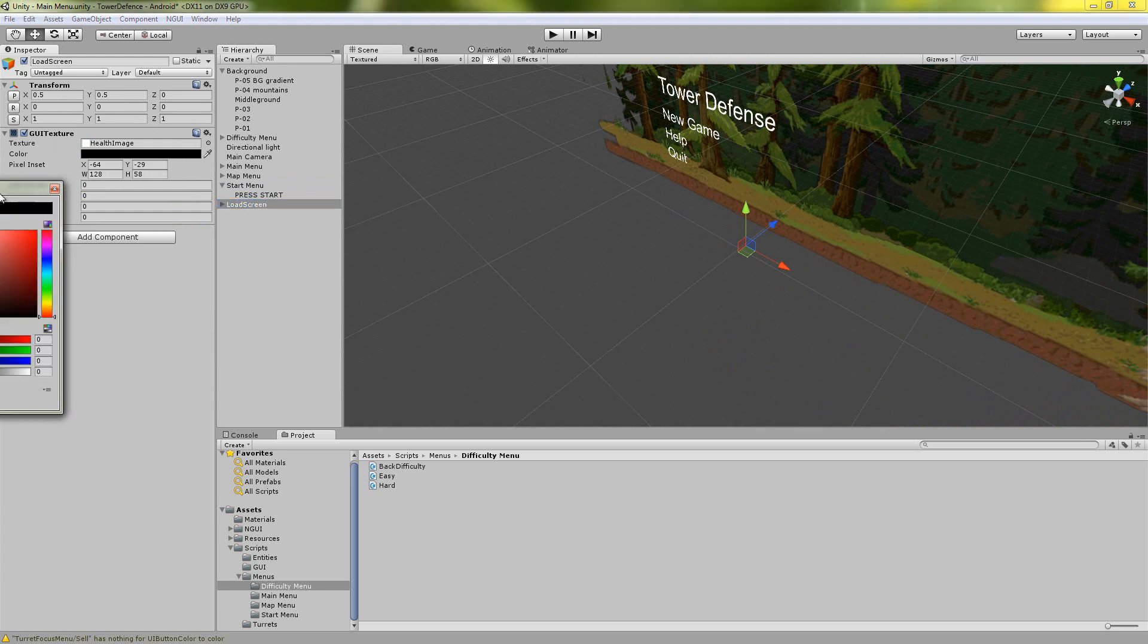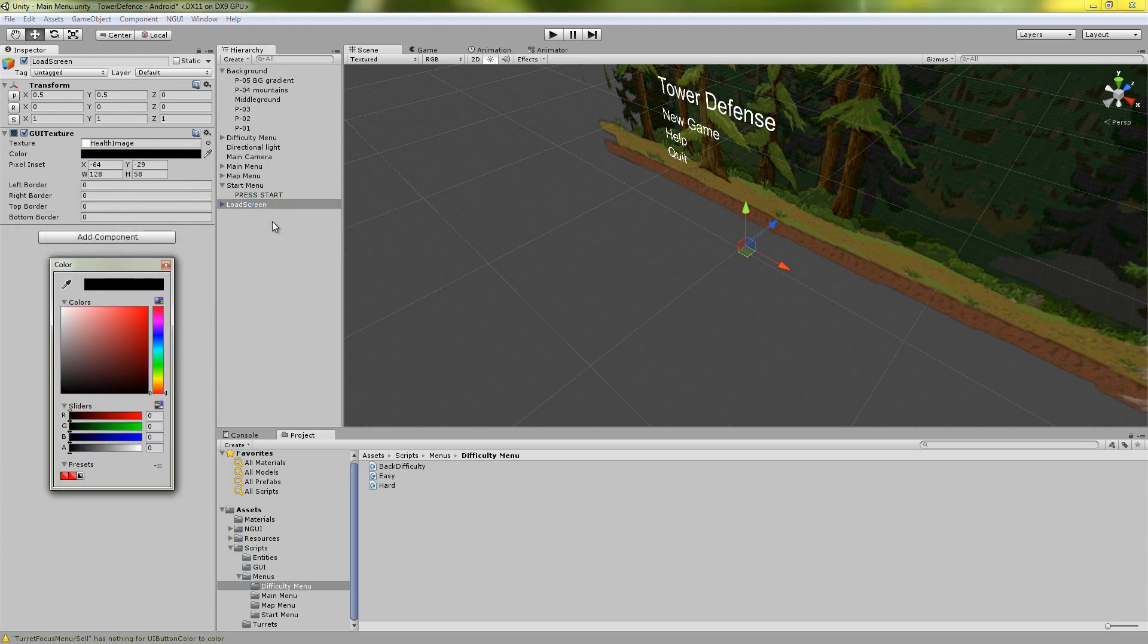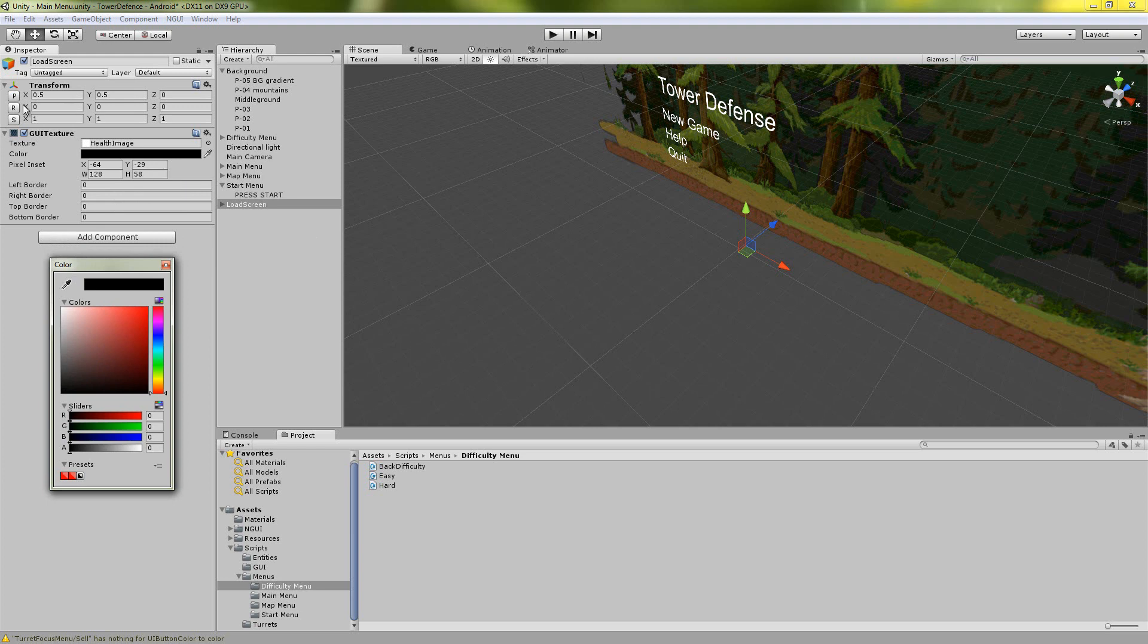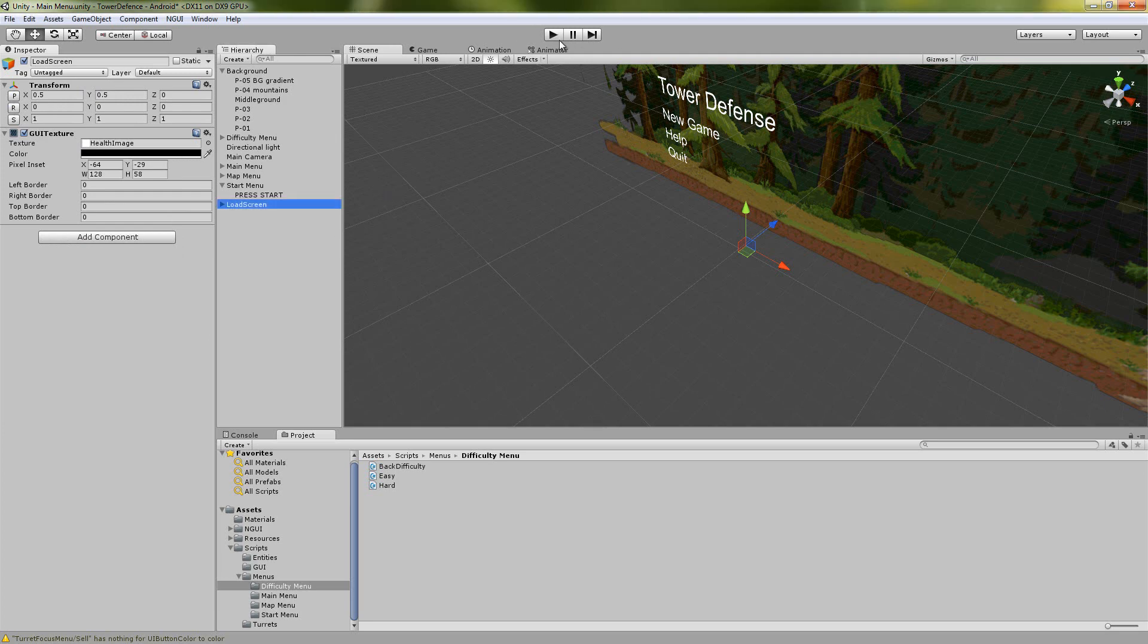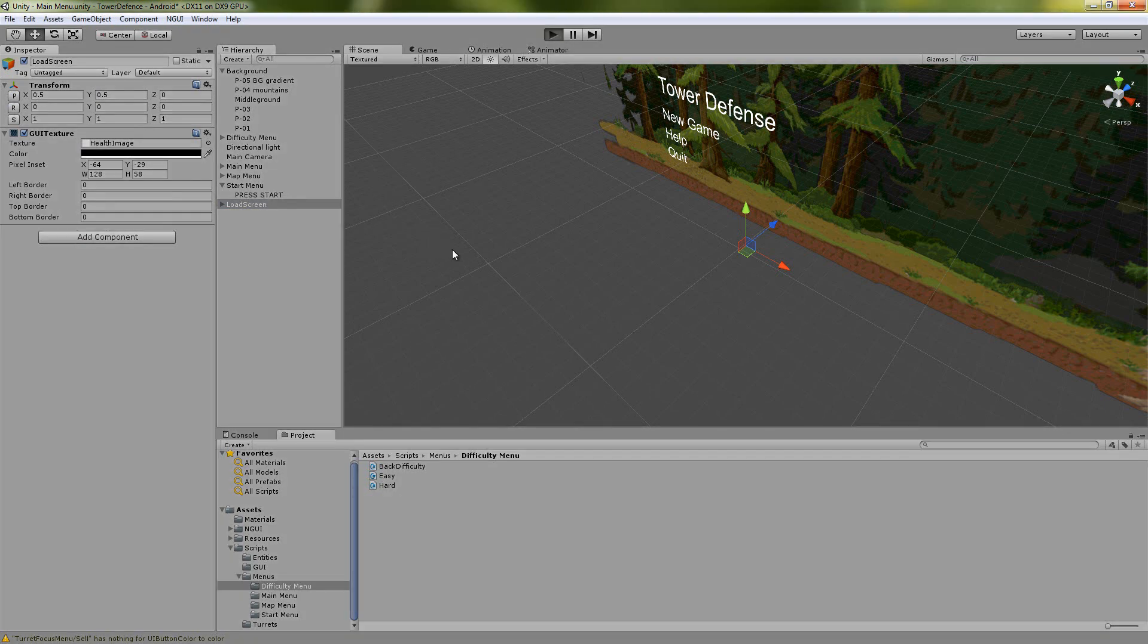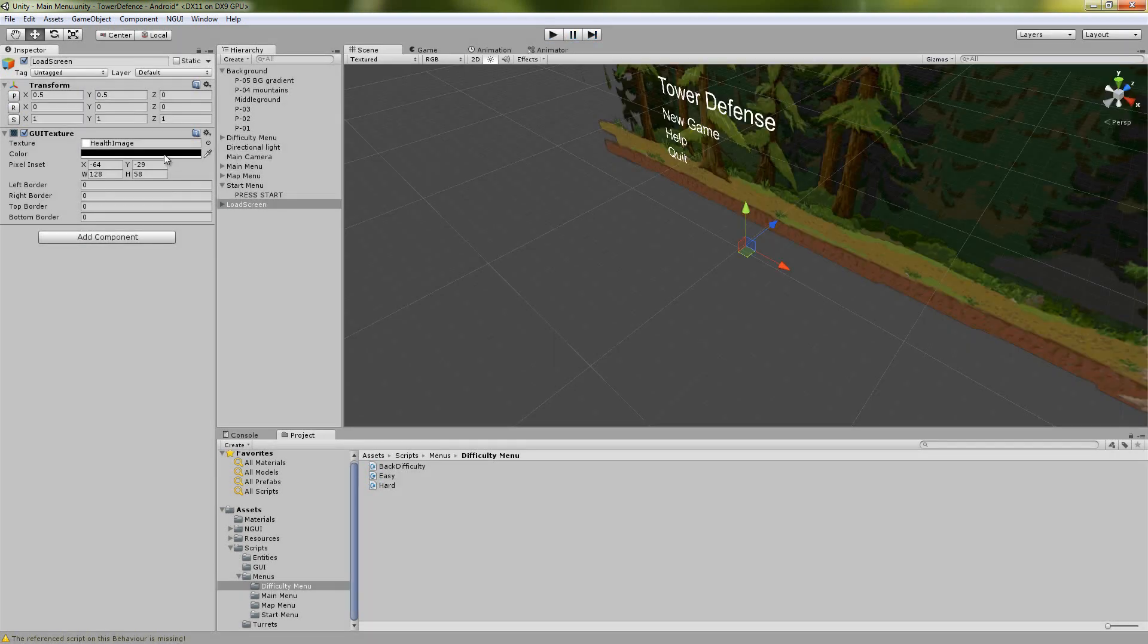The load screen is actually something that's really simple. We just have a GUI texture and then turn the alpha all the way down. So if we turn it up this should show right away. Yeah, so it's always there, it just has an alpha value of zero.